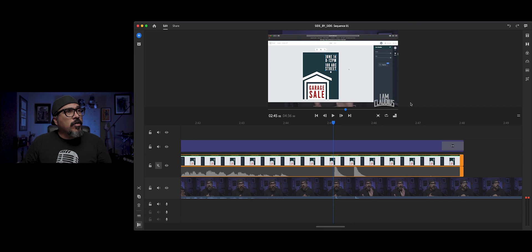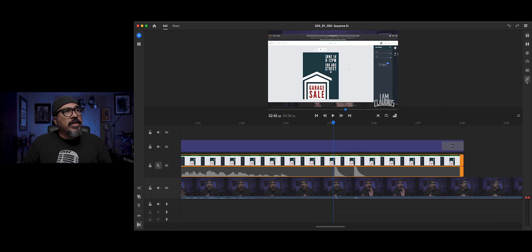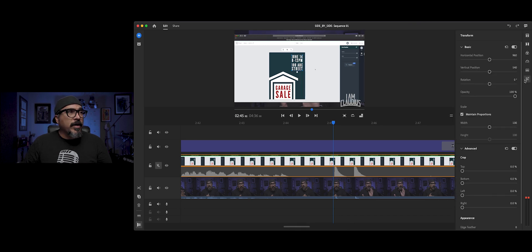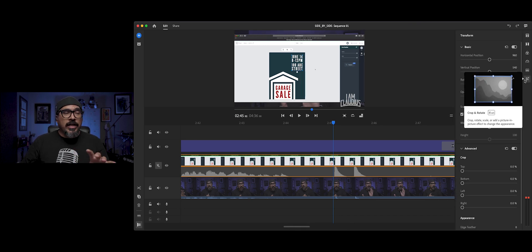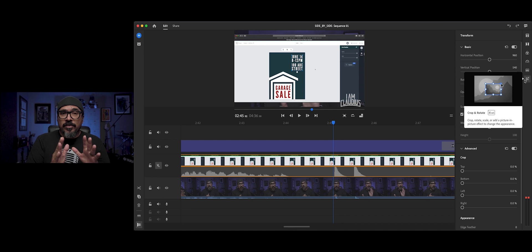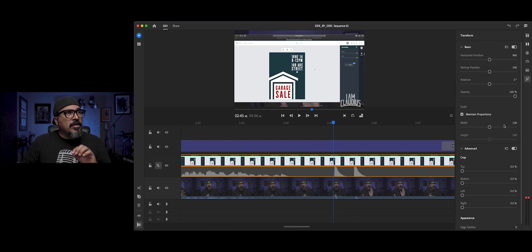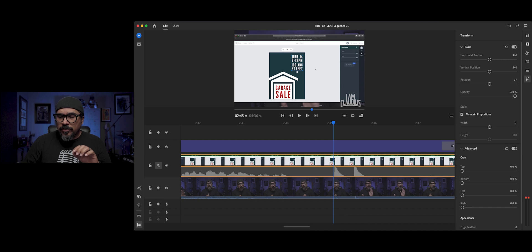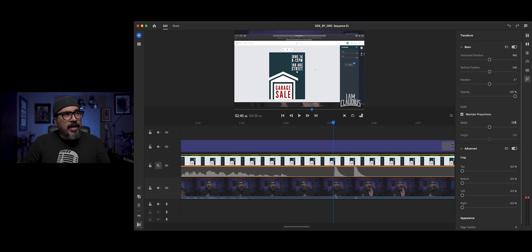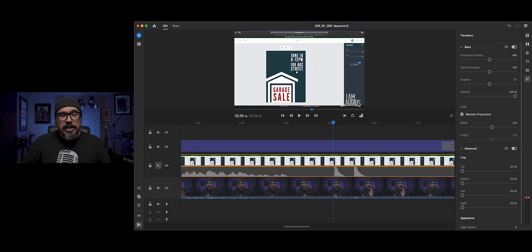So now I'm going to click on the transform button, and what I want to do is actually transform this top layer, maybe make it just a little bit larger. Let's go to 110, and that's pretty good. It's close to where I want it to be.